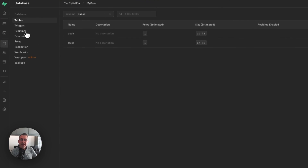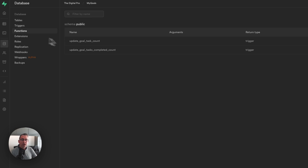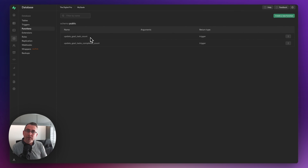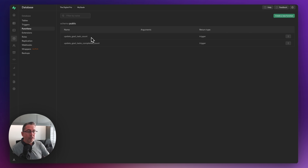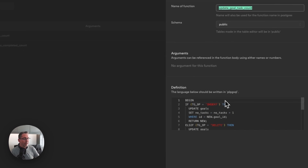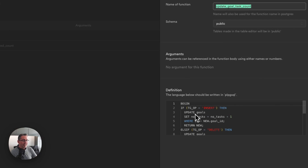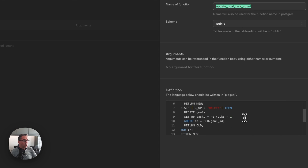On the left-hand side make sure you've got database selected, then go down and choose Functions. We're going to want to change this particular function inside Supabase, because it's this function that handles the inserts and deletions of our tasks. This problem is occurring because we have a task marked as complete but we're deleting the actual task itself. Click the three dots on the right-hand side, click edit function, and you'll be in familiar territory for modifying the function definition.